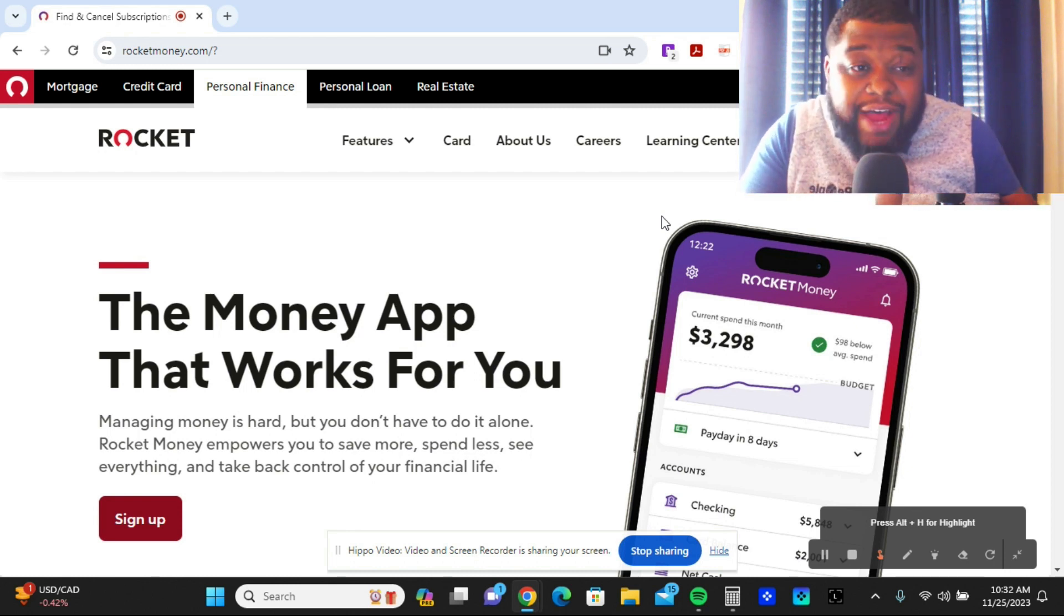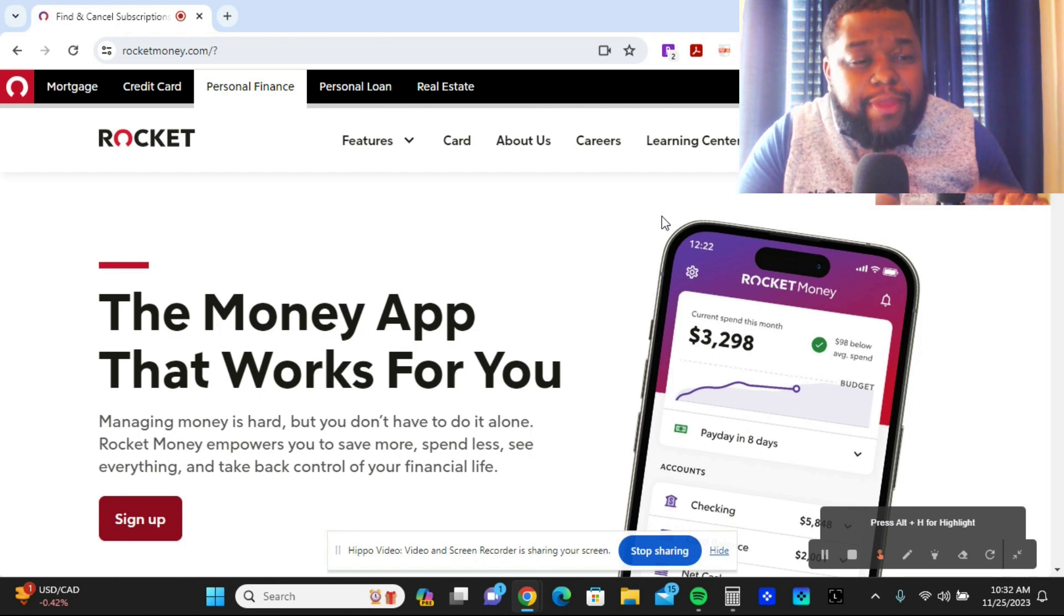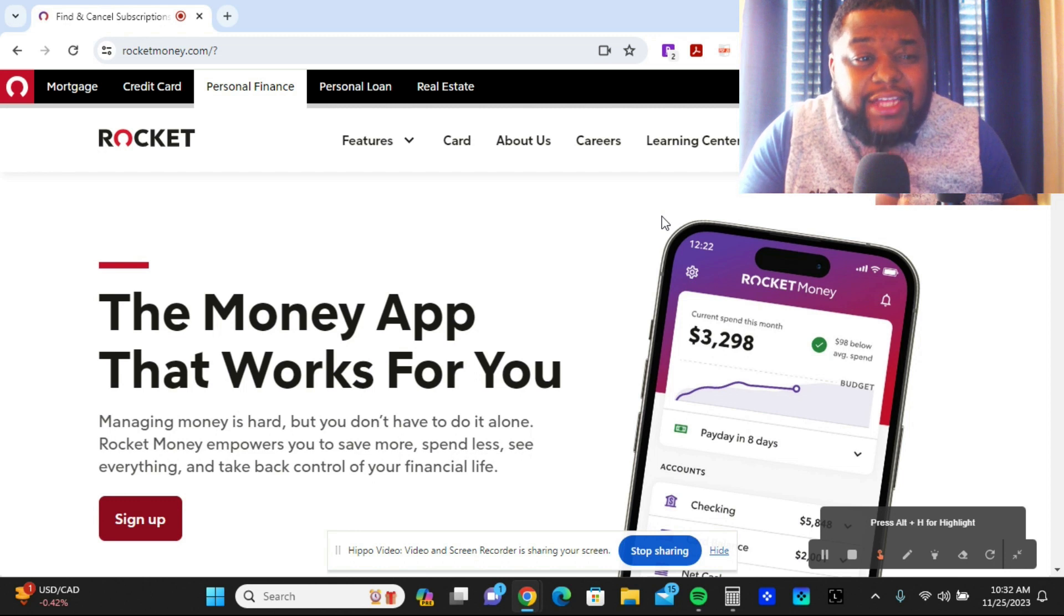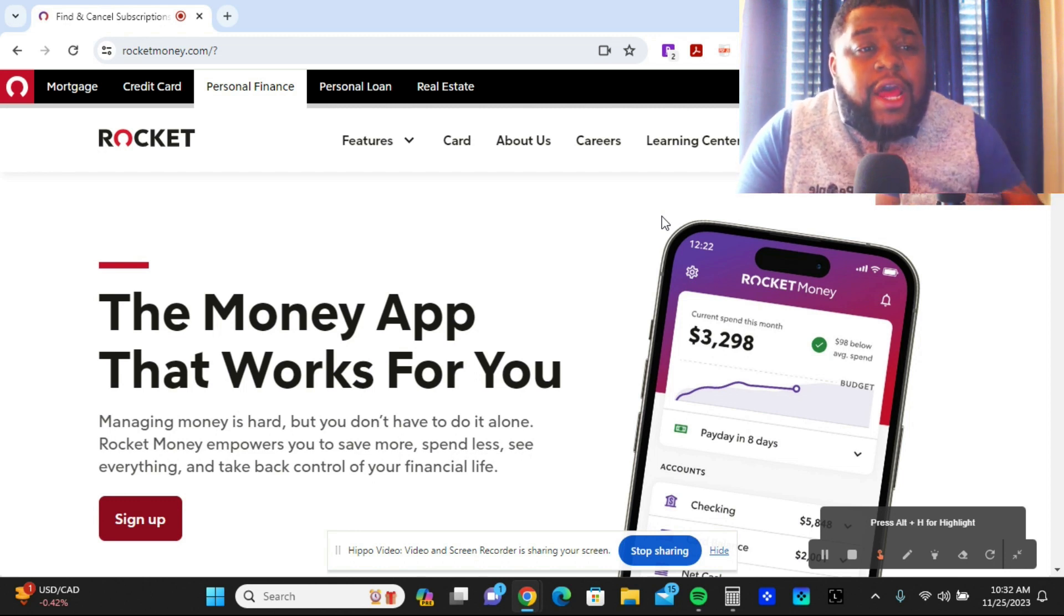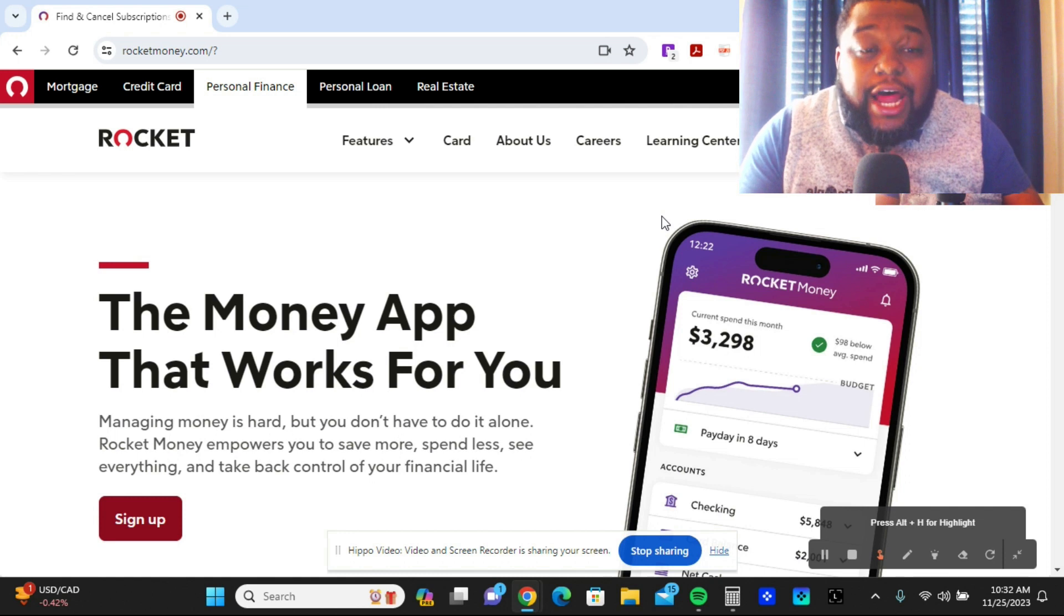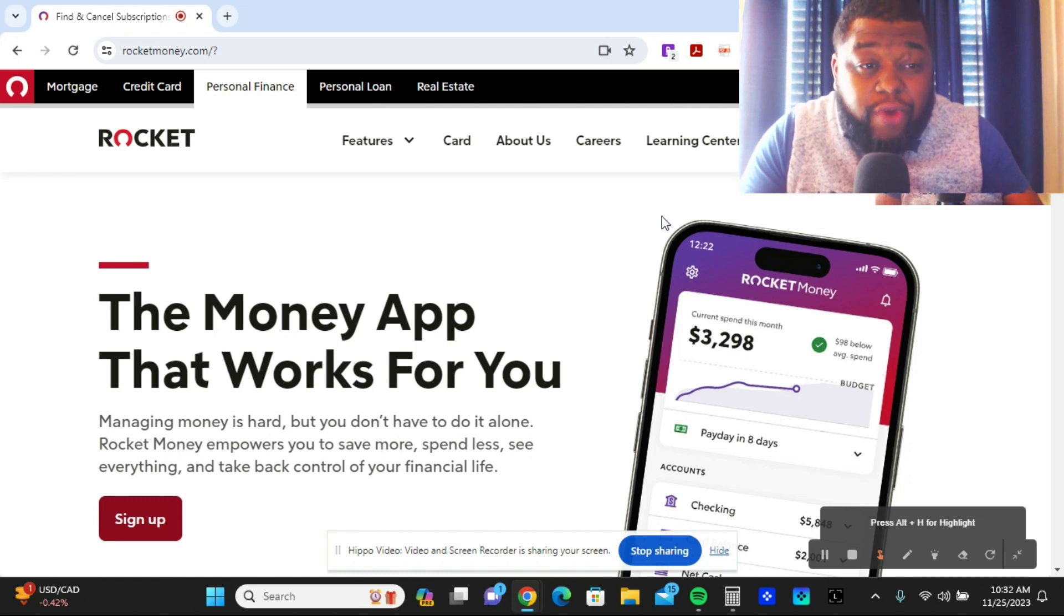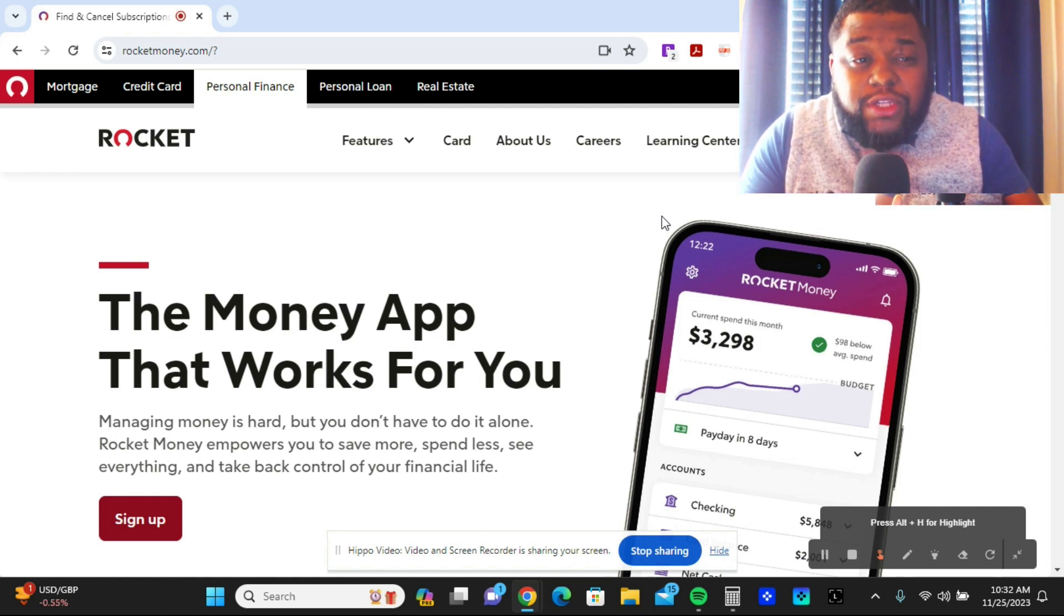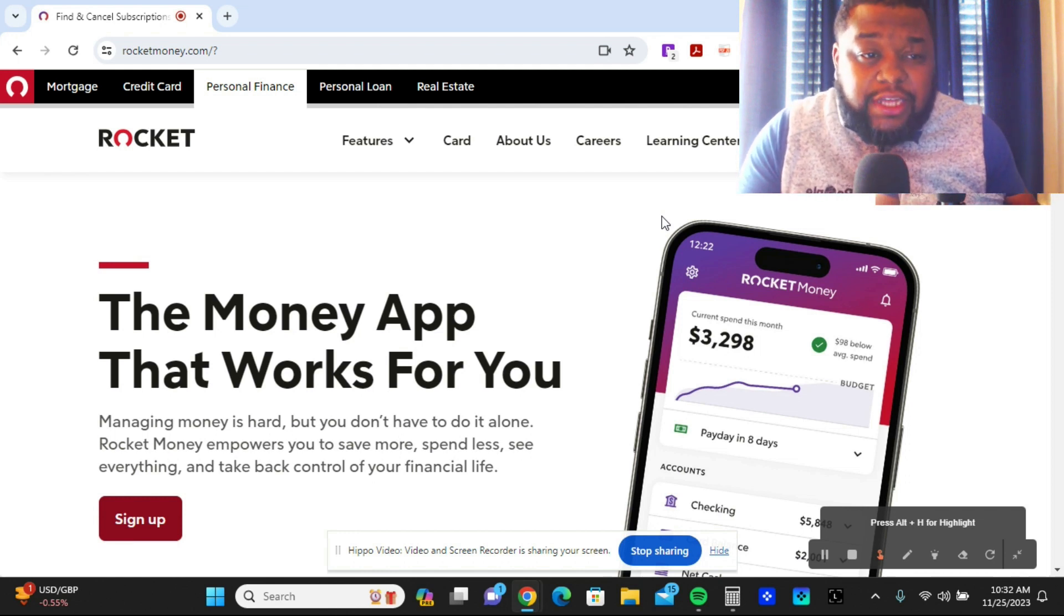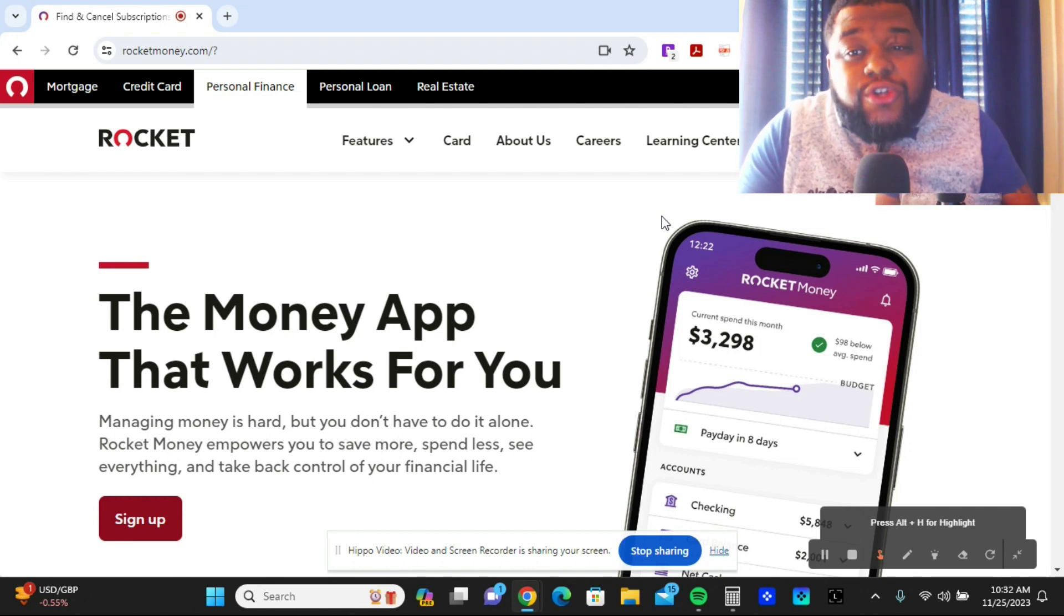Mint Personal Finance, the program that people normally use for personal finance and budgeting, has gone away. So a lot of people have been scrambling to try to figure out different options of what to pick. I use Simplifi and Quicken, but I also use Rocket Money.